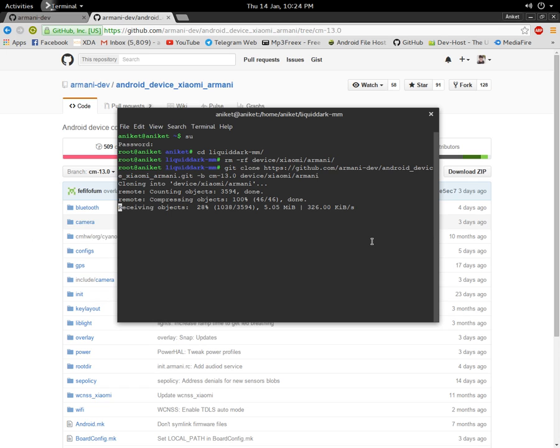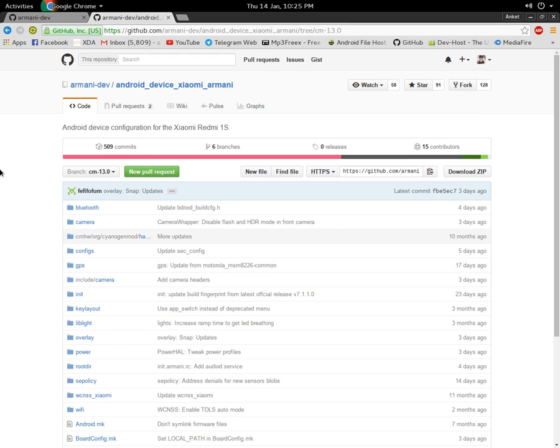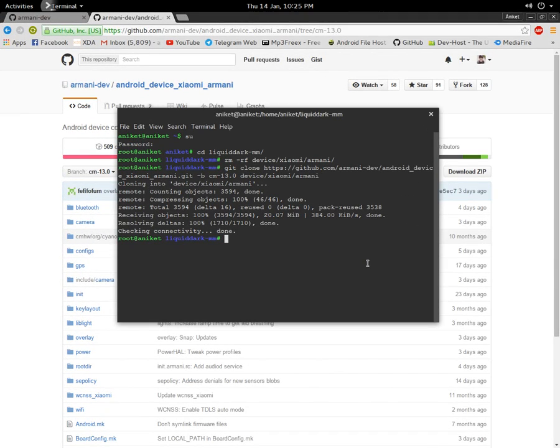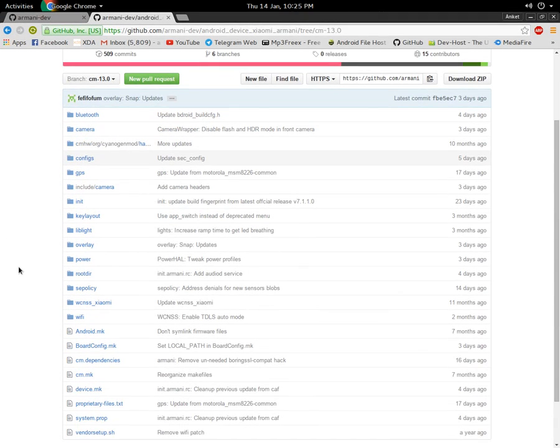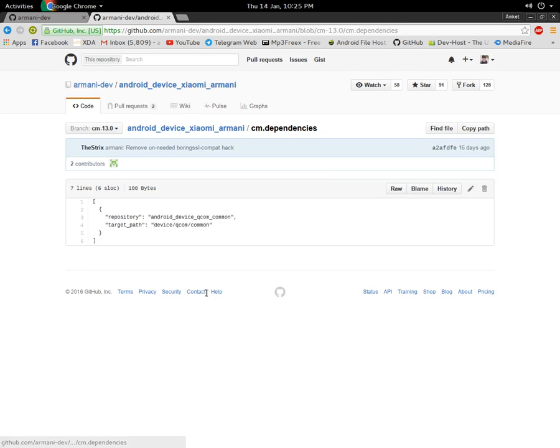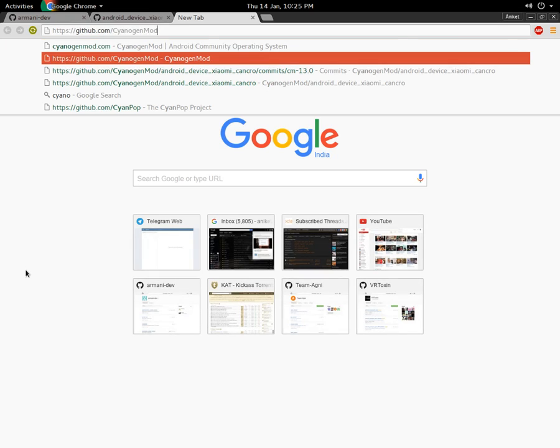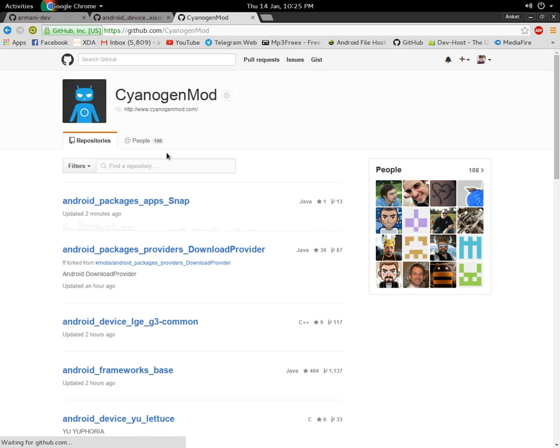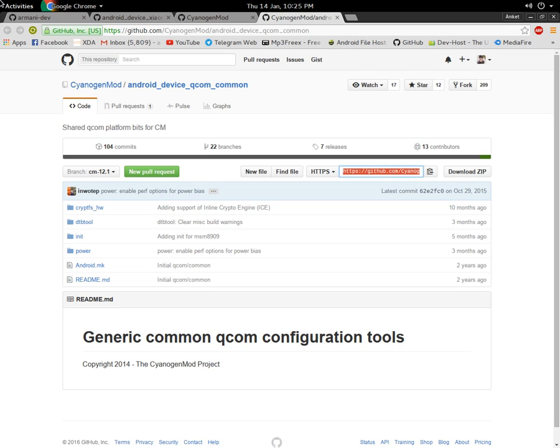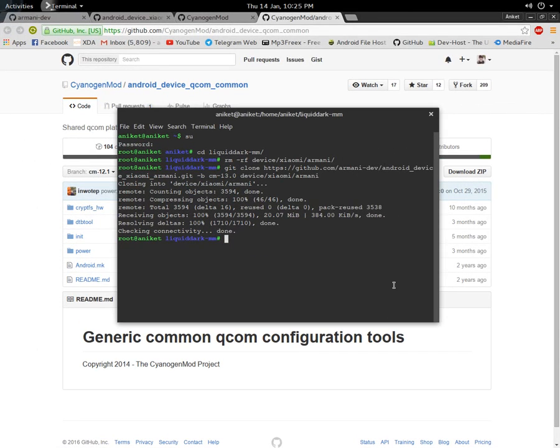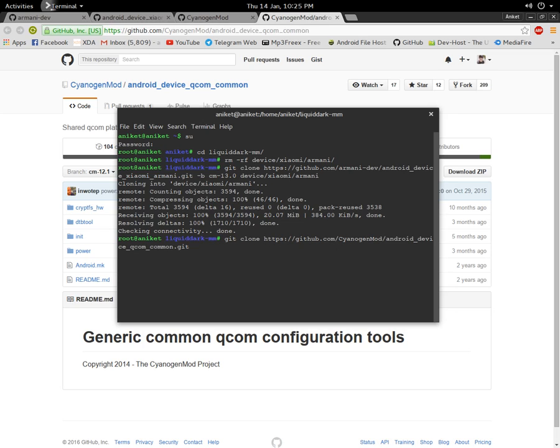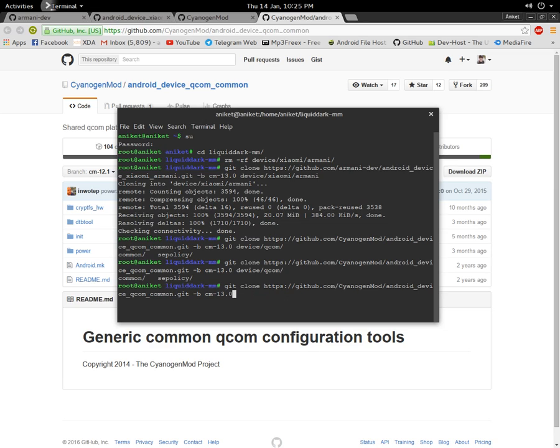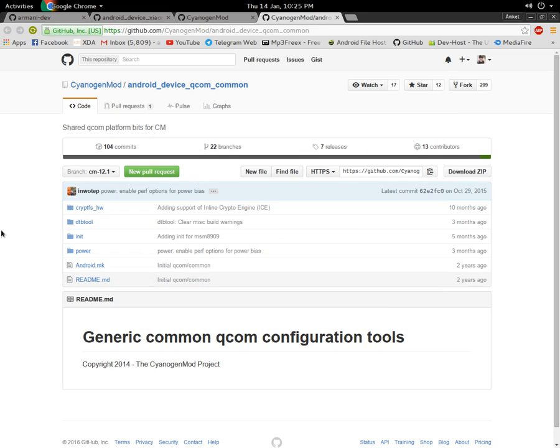Then you have to look for the dependencies that the device uses. My device uses device-qualcomm-common, so I clone it also. I head over to the CyanogenMod GitHub page and search for the common repo my device uses. As you can see, it's here. I clone it the same way I cloned the device repo: define the branch and the path. But it already has a common repo, so I don't need to clone it. Just in case your device uses these dependencies, you must clone them, otherwise your device won't boot or the build will give errors.